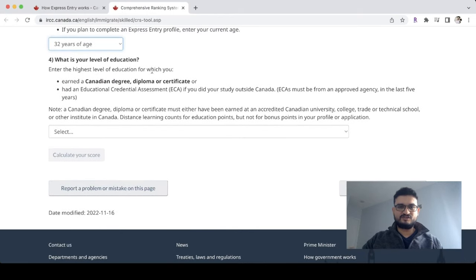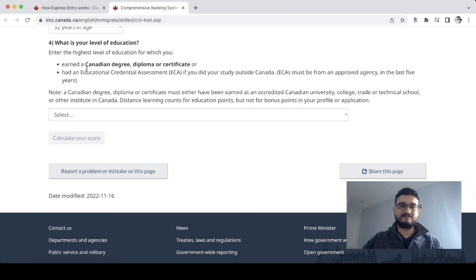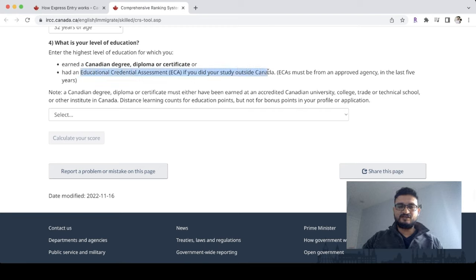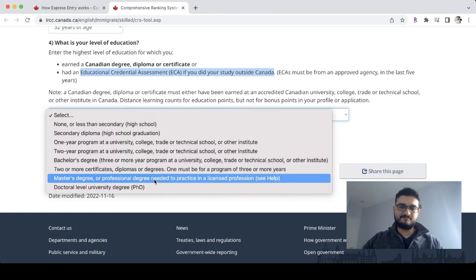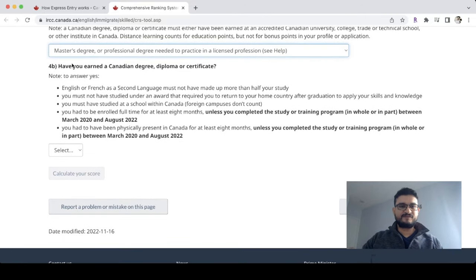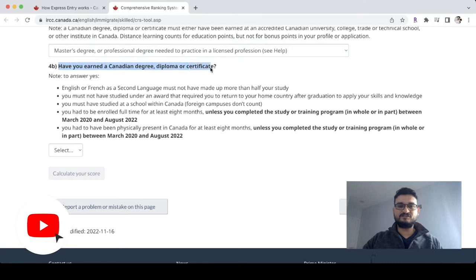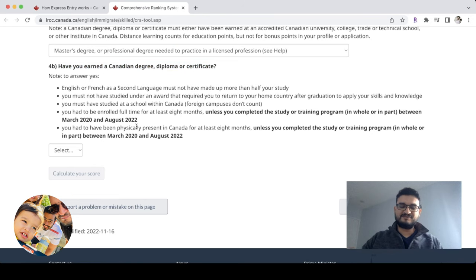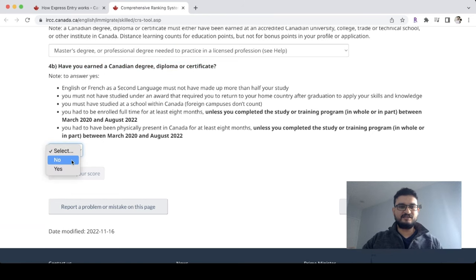Next: enter the highest level of education for which you earned a Canadian degree. We don't have a Canadian degree, but we studied outside of Canada and completed a master's degree. The question 'Have you earned a Canadian degree, diploma, or certificate?' — in our case the answer is No.